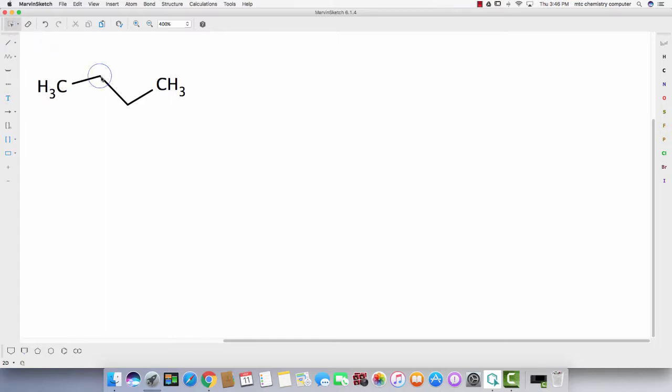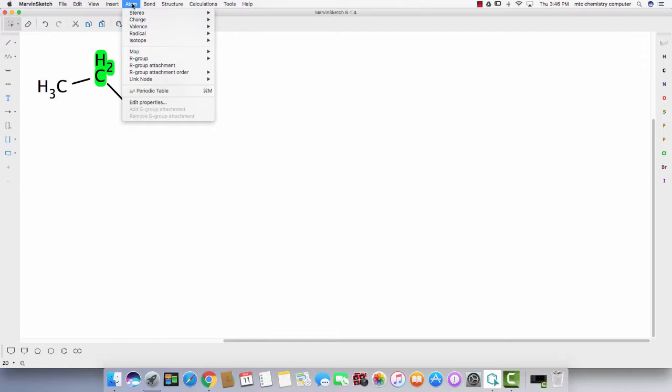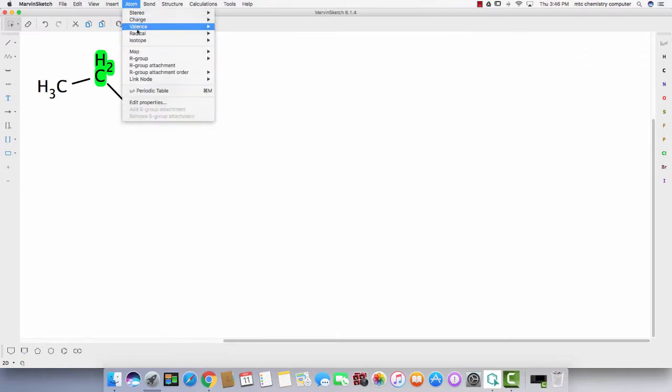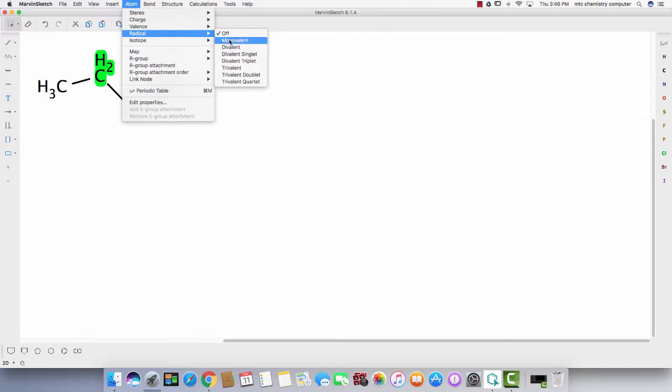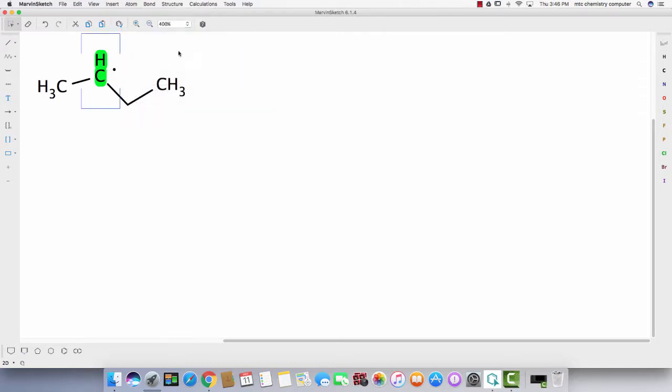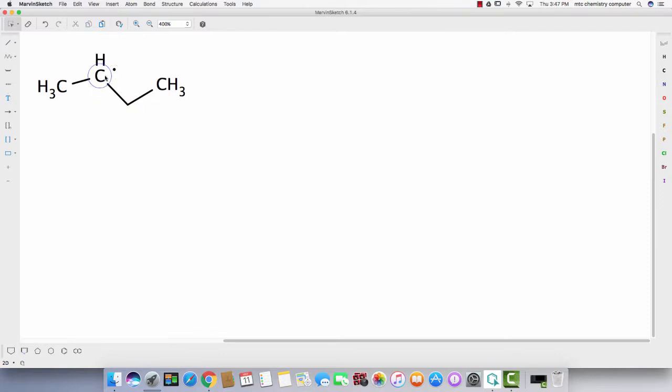So let's say the lone pair is there, so highlight that carbon and then go to Atom, go to Radical, and choose Monovalent, and then click on the atom. And yeah, it's there. So now it's showing that you have the lone electron on the carbon atom. Another one, so this is another structure.